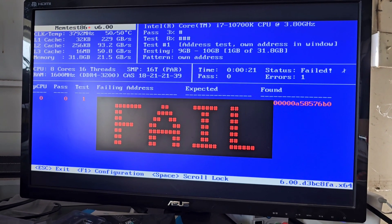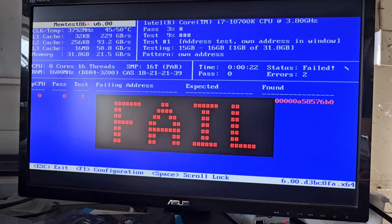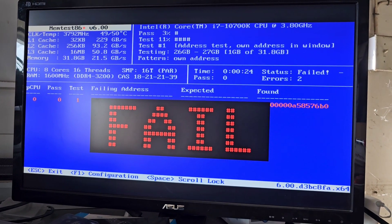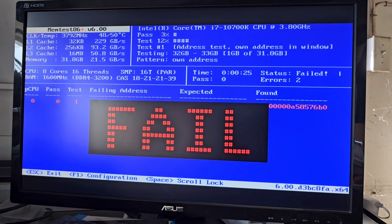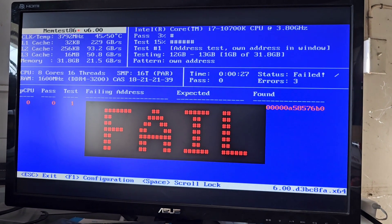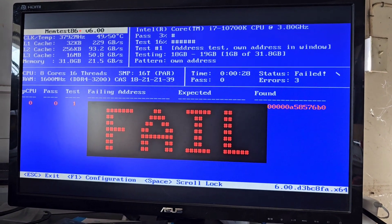So I'm just going to repeat this test until I find which stick of RAM specifically. Sometimes it's one, sometimes it's multiple. So we'll figure it out.